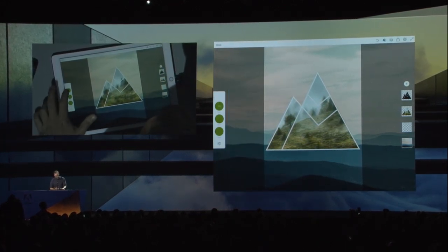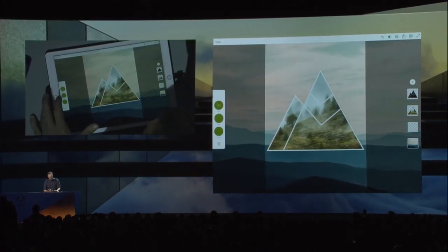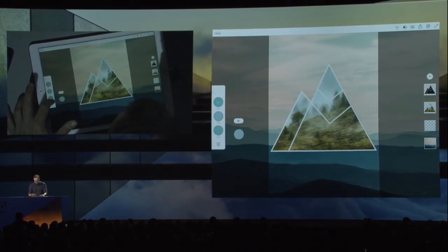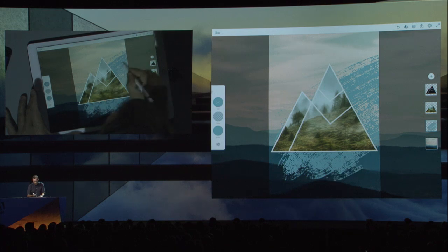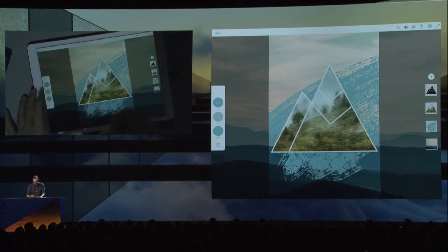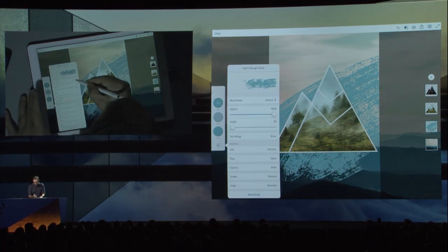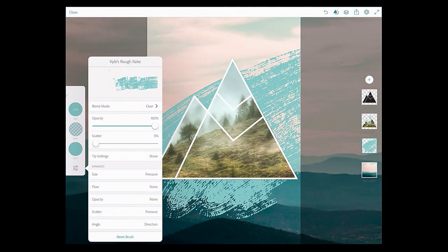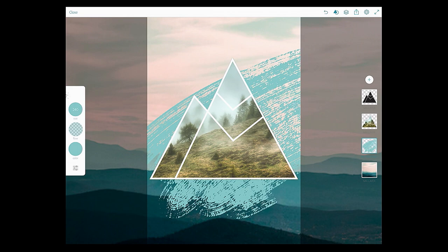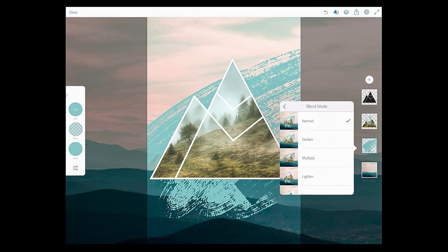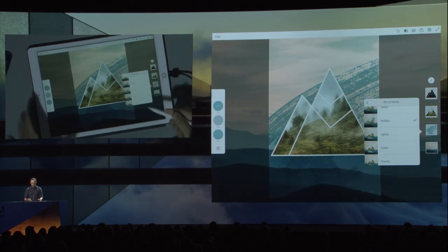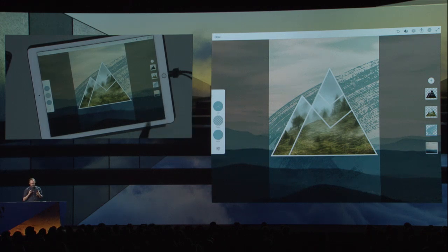This is a set of brushes made by Kyle Webster — a really well-known illustrator and brush maker — and these are regular Photoshop brushes running on the iPad. I'm going to select this rake brush, make it a little bigger, select a color from the shared library so Brooke and I are always using the same color palette, and reduce the flow. I'll start painting some rough texture in the background. I think I went a little crazy, so I'll go into blend modes and select Clear — we have all the same brush blending modes from Photoshop on the desktop.